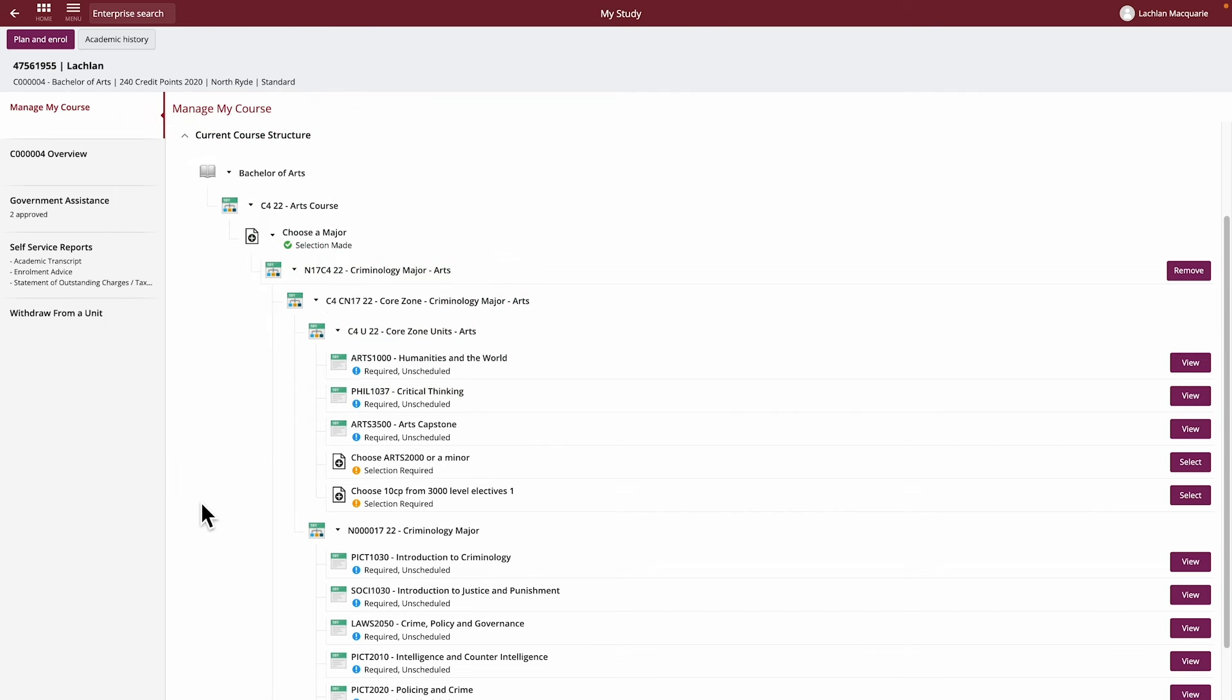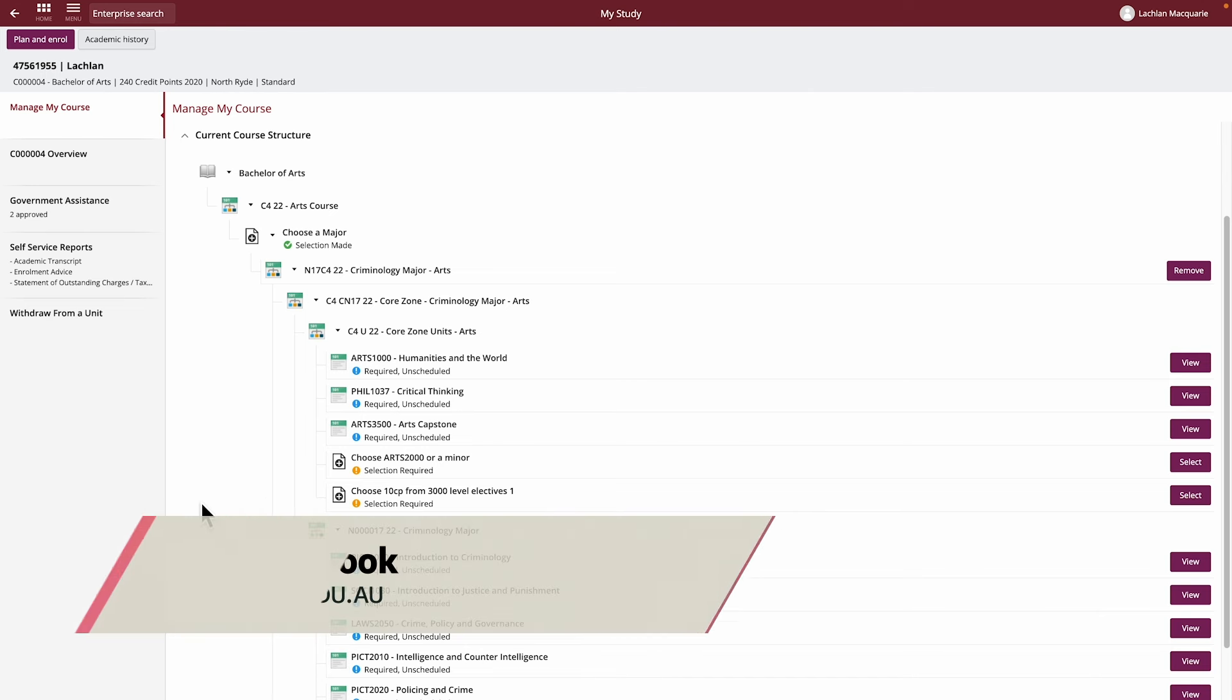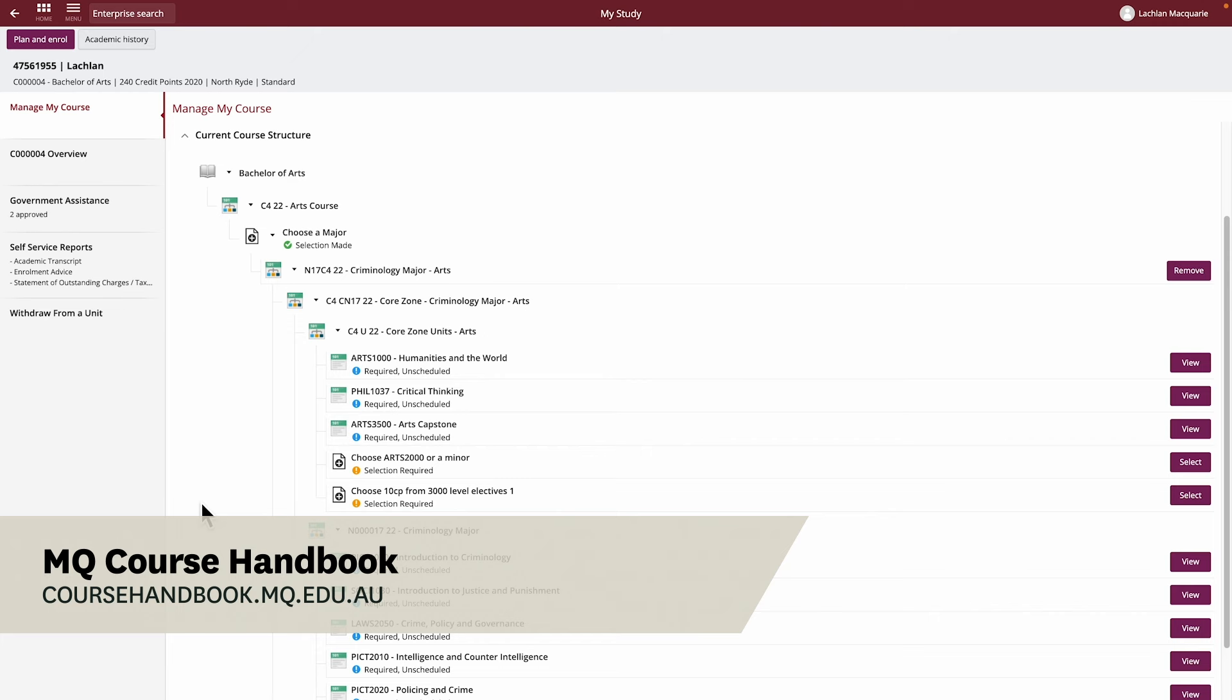These structures show the different requirements of your course and the units that are available for selection within each section. If you do not see these structures listing the units for your course, you should refer to the course handbook for the units you are required to complete.